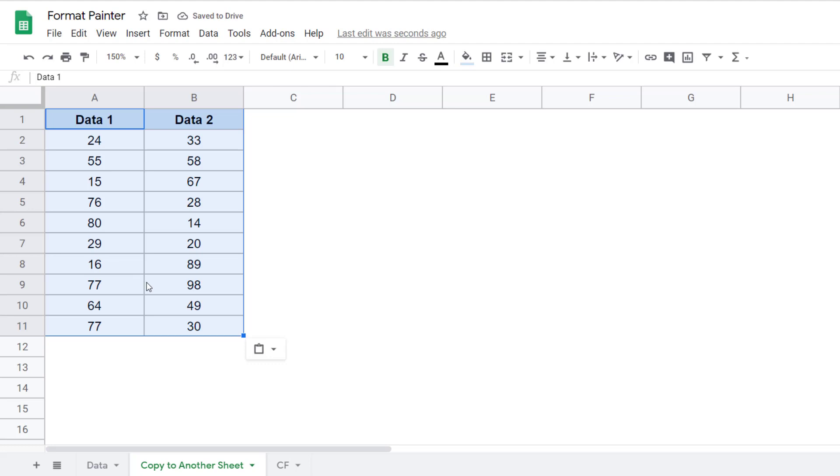But this is not going to work across different Google Sheets documents. So it would work in worksheets which are in the same document, but not in documents that are different.